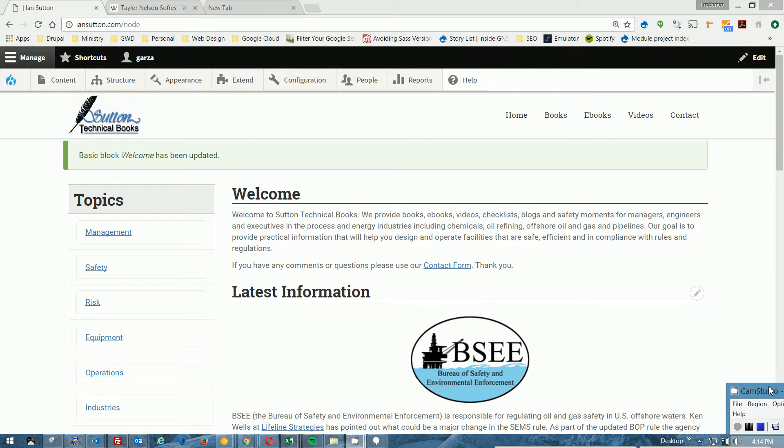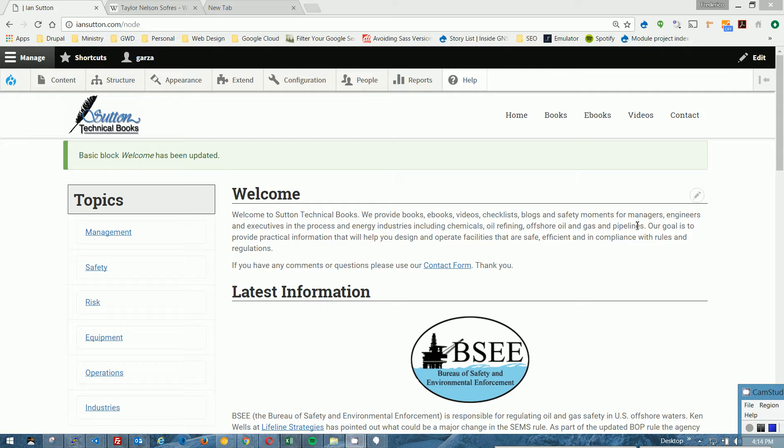Hello, my name is Federico. I'm with Garza Web Design, and today I would like to show the folks over at Sutton Technical Books how to insert anchor links, otherwise known as flags.